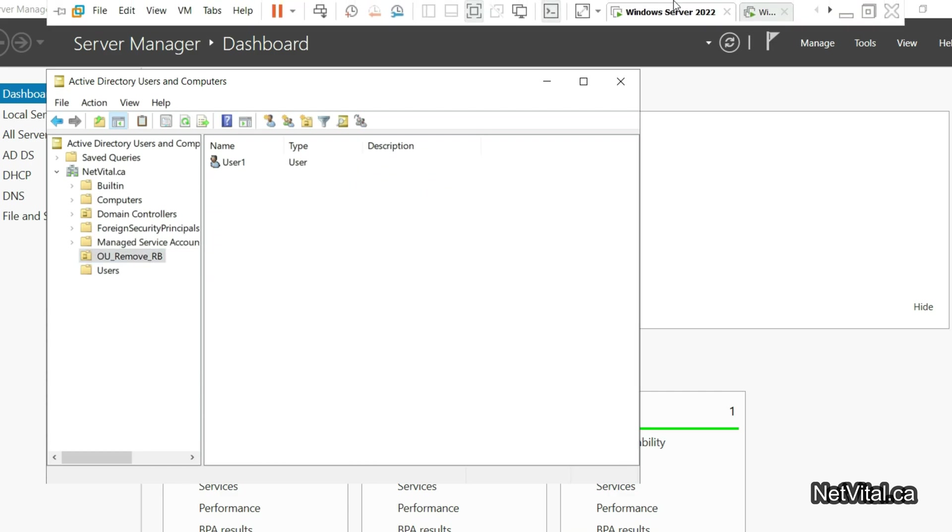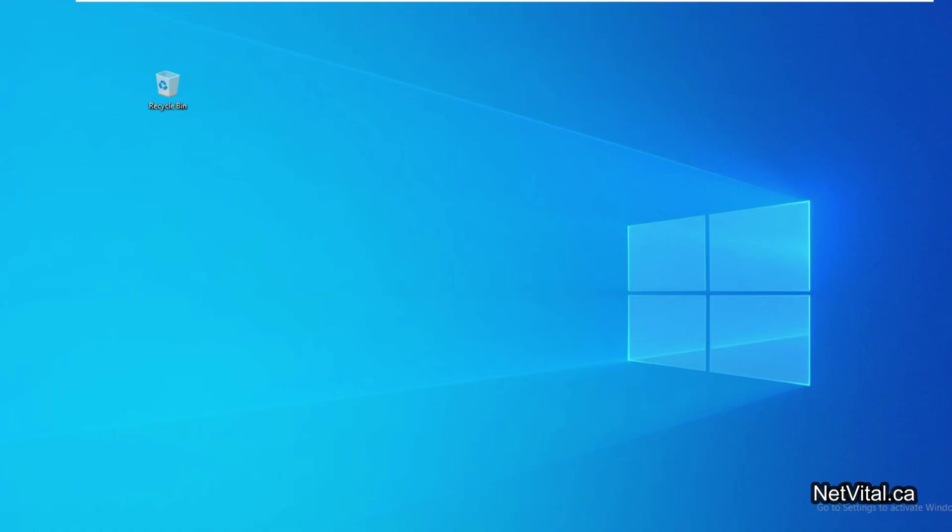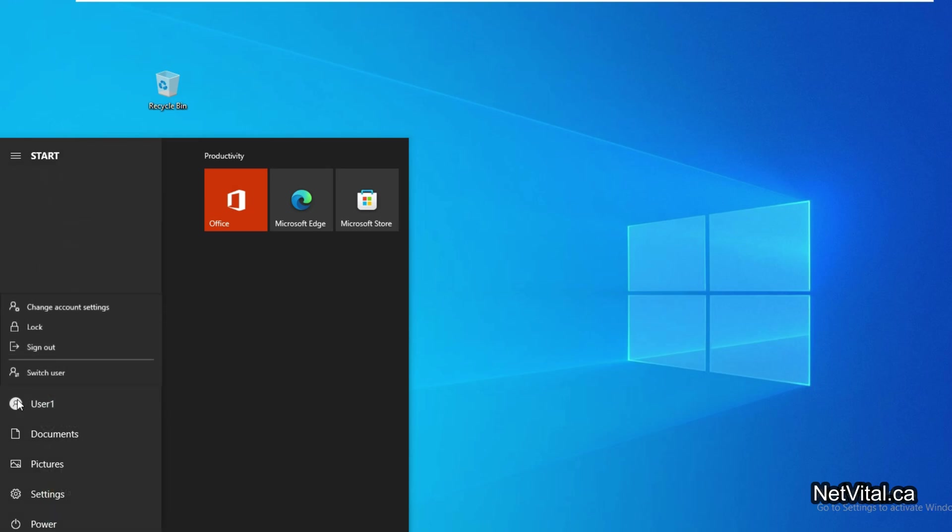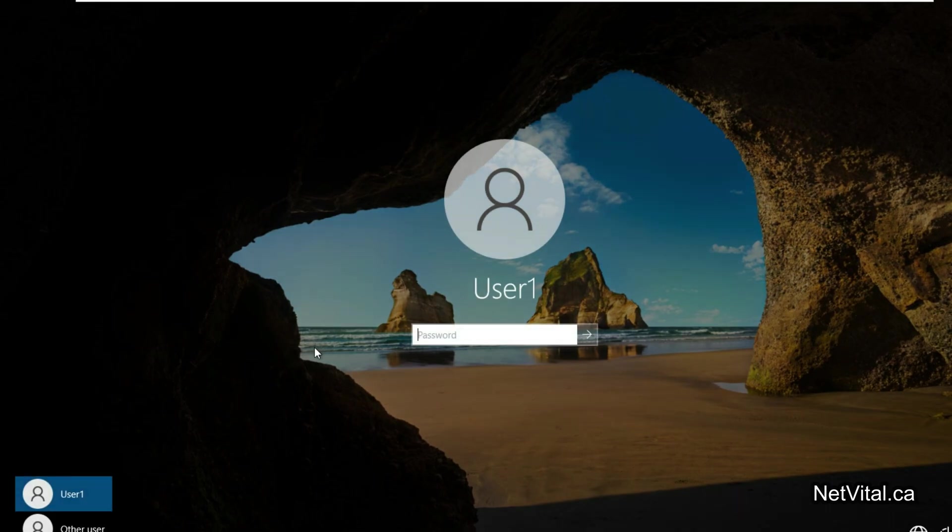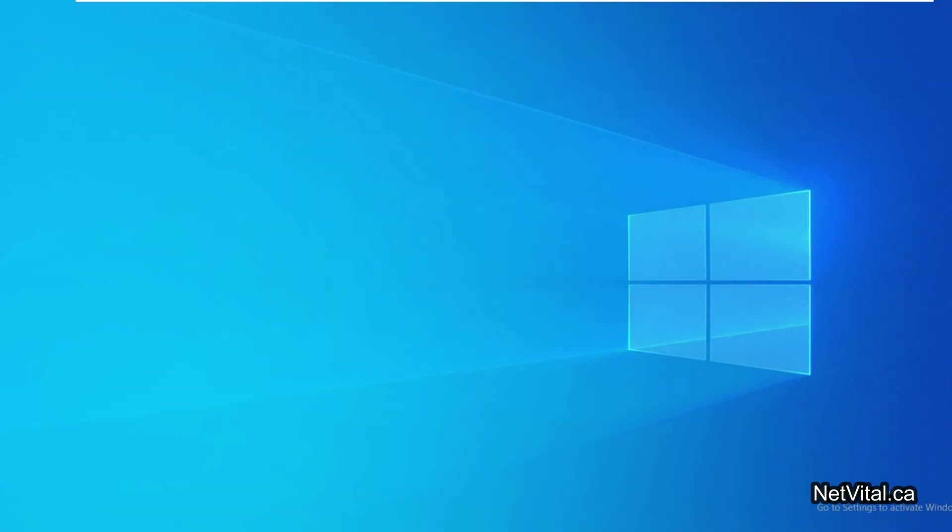I go back to Windows 10 to check it and I sign out from this user and log in with User1. As you can see, we don't have recycle bin on desktop because this user is in Active Directory and the GPO is applied to this user.